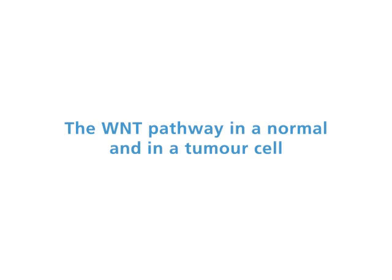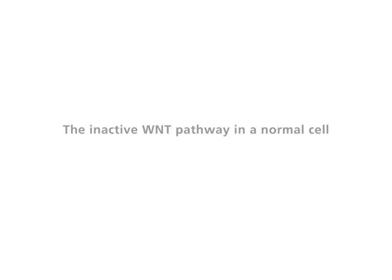The Wnt pathway in a normal and in a tumor cell. The inactive Wnt pathway in a normal cell.